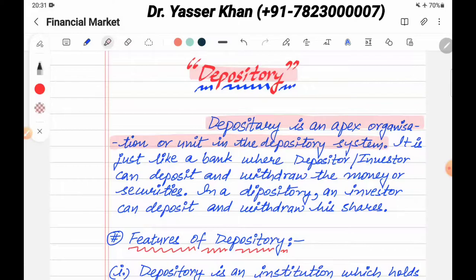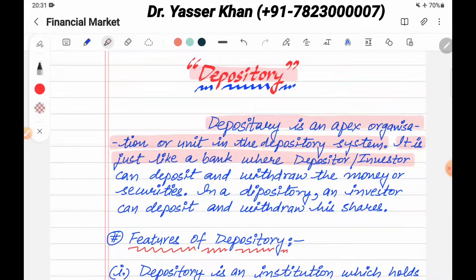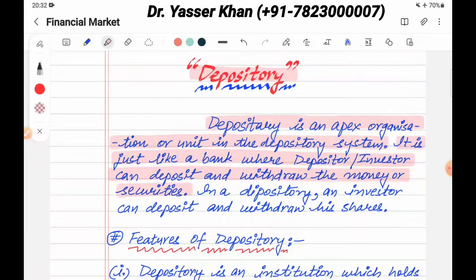The depository is a head organization. Depository is just like a bank where a depositor or investor can deposit and withdraw money and securities. Basically, the depository is an institution, an apex body, where investors and speculators can collect their security and money.